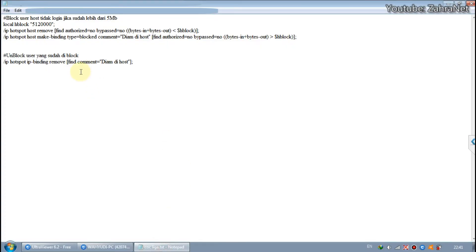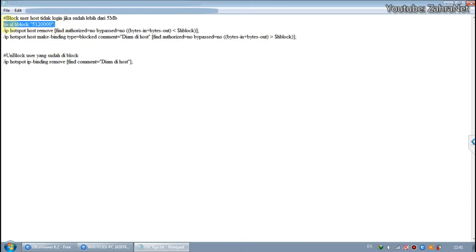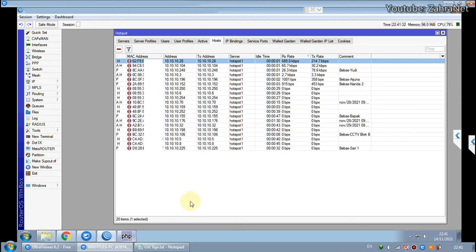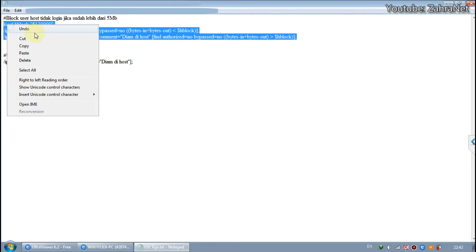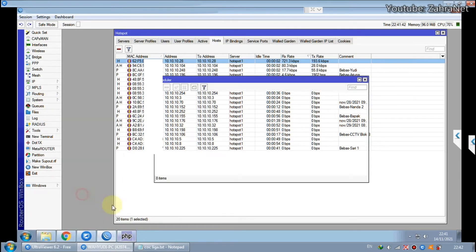Then we create a scheduler with the following conditions: if any user with the H-Logo uses more than 5 megabits of traffic data in 2 minutes, then the user with the H-Logo will be blocked. Please copy this script and create a scheduler with 2-minute intervals, then paste this script into the scheduler.